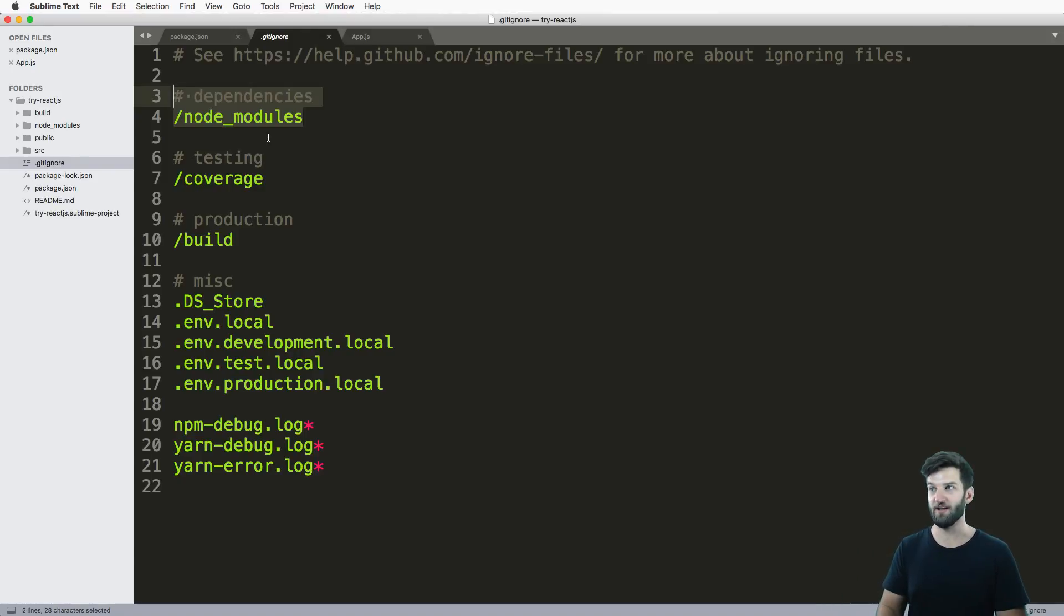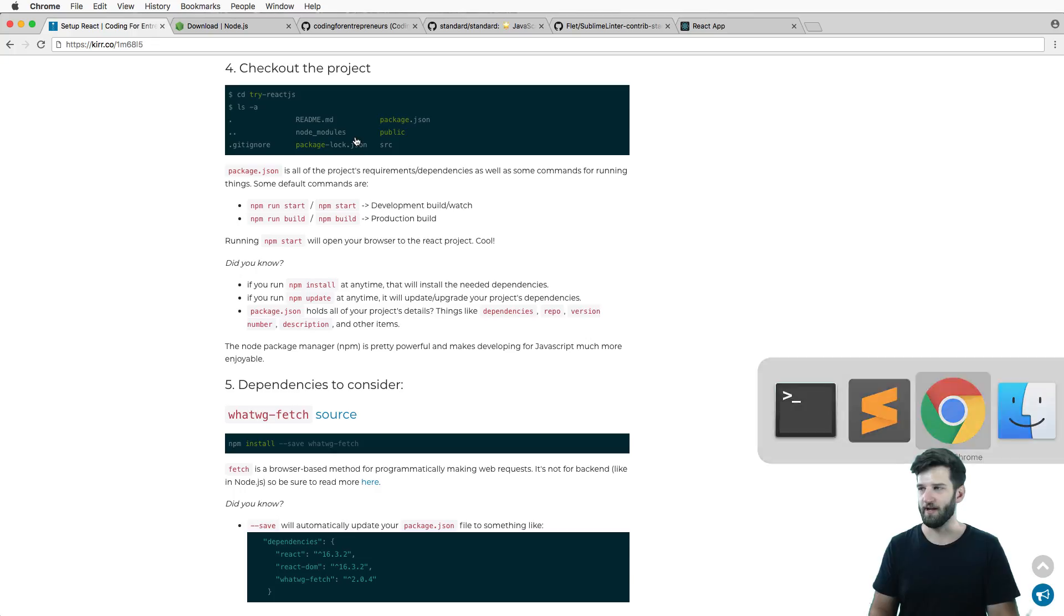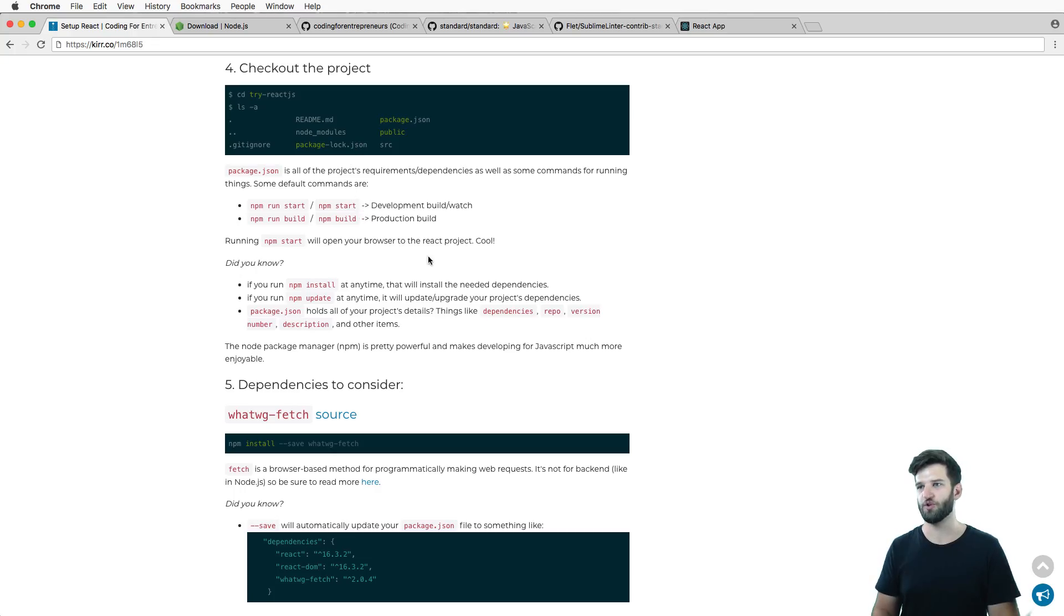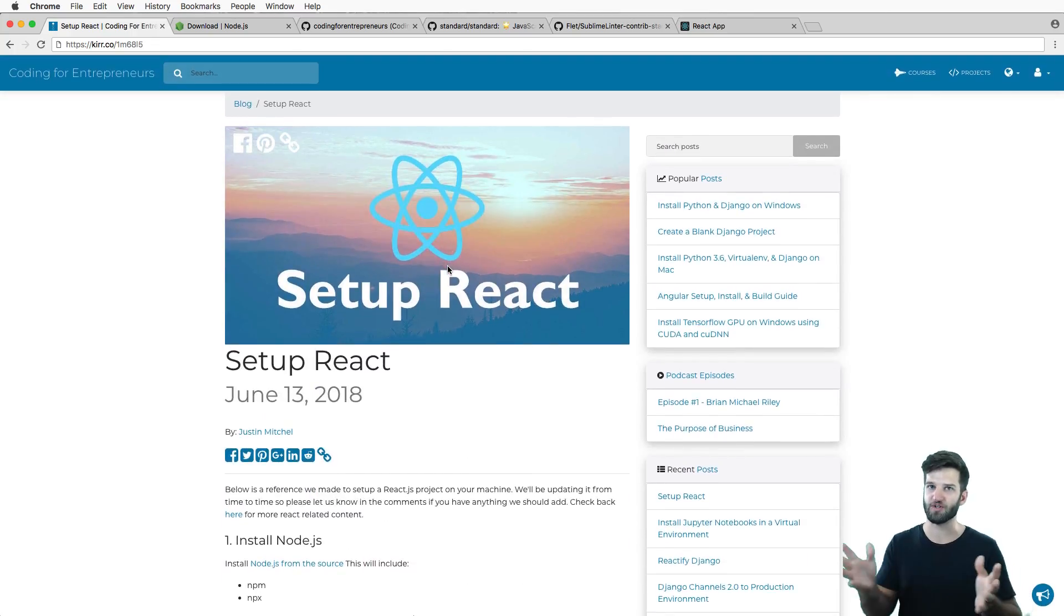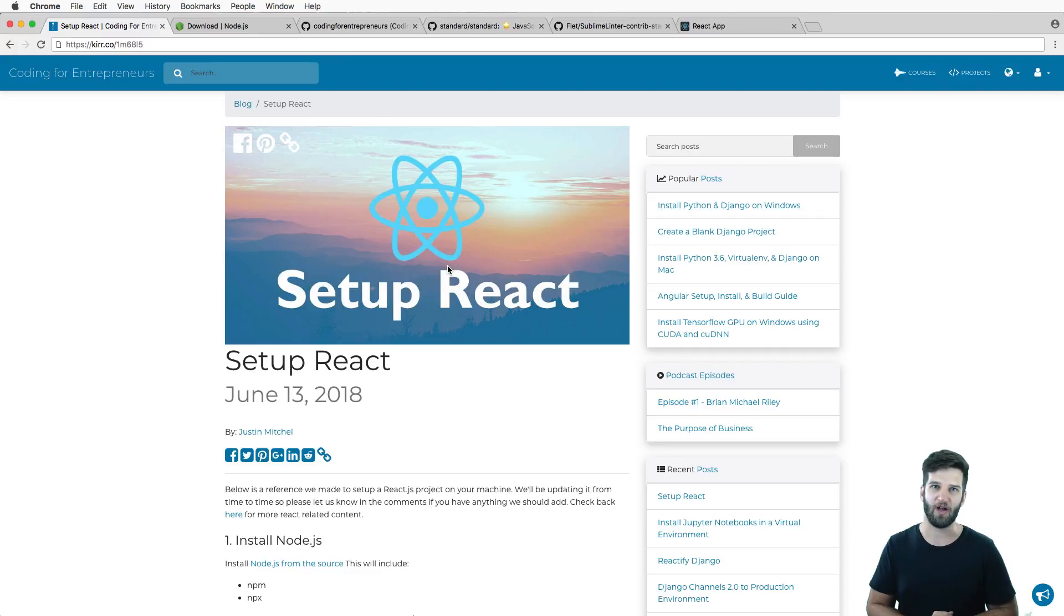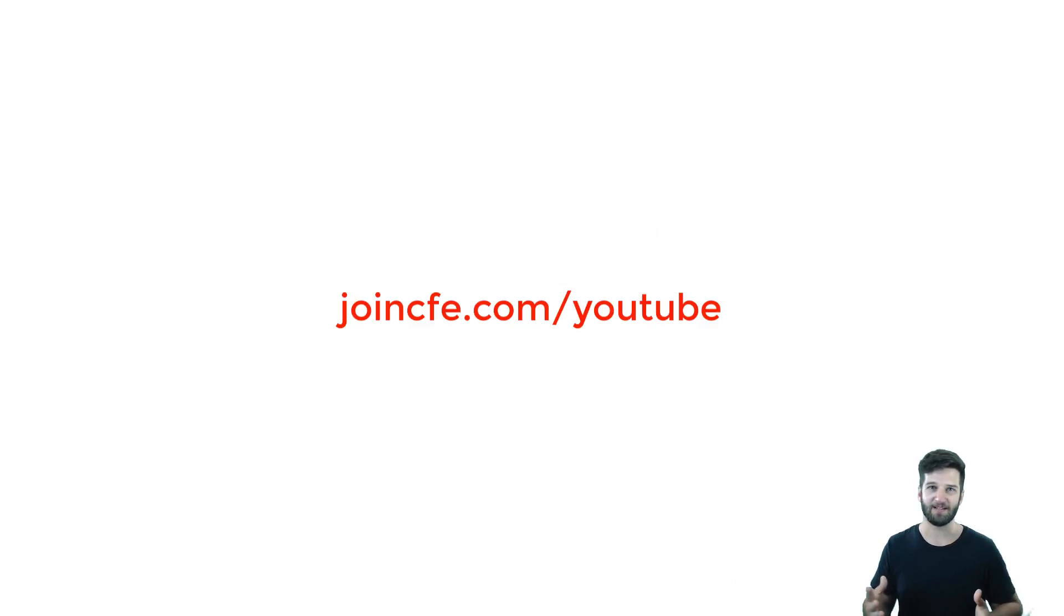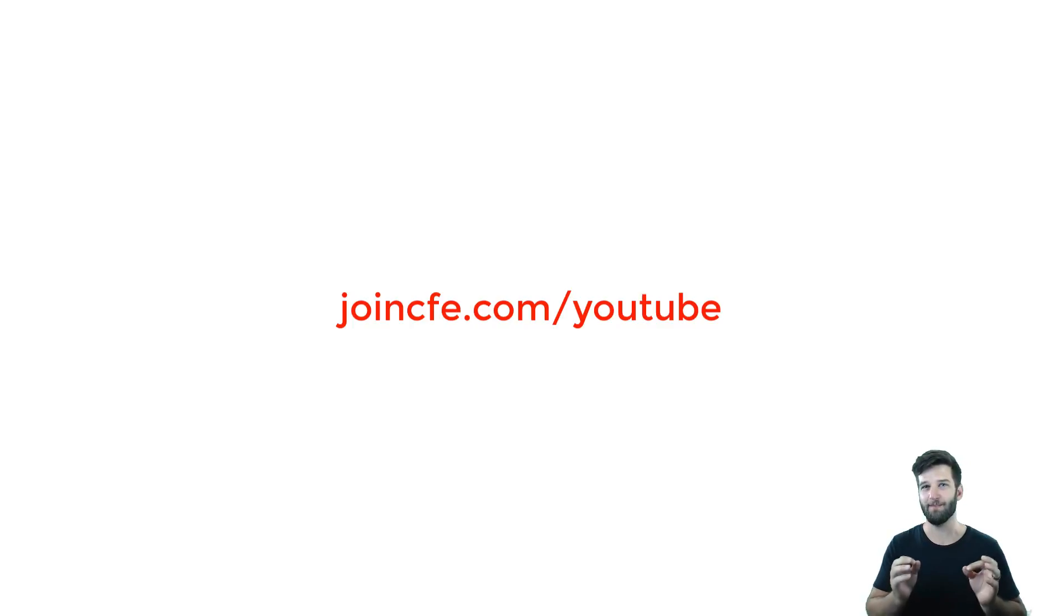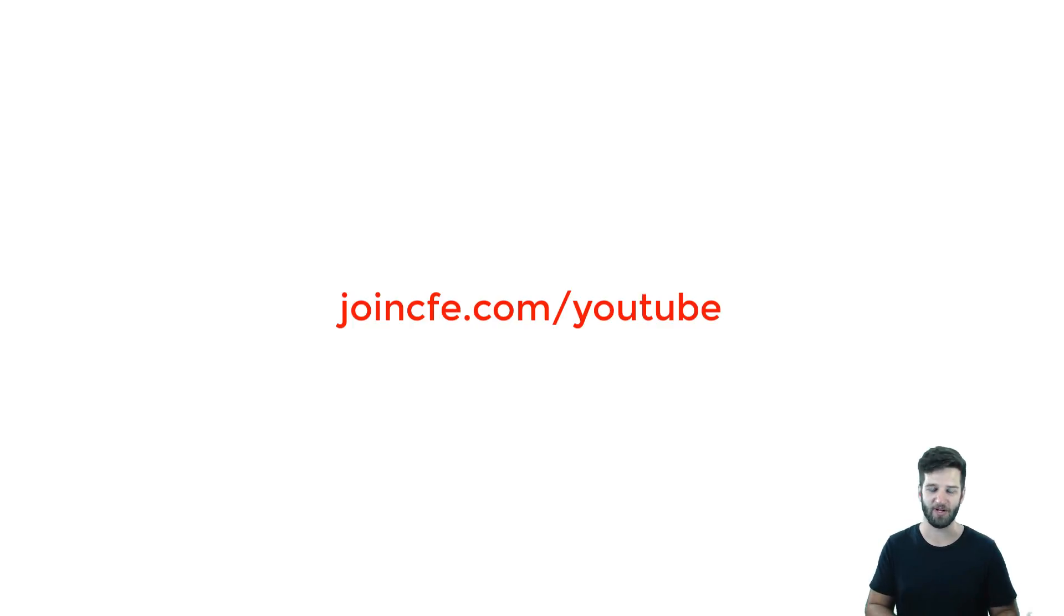So super easy stuff. If you have questions, let me know. Make sure you subscribe to our channel right here to get more free React tutorials just like this one. But more of them are going to be actually building stuff with React, not just setting it up. Thanks for watching.